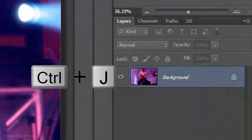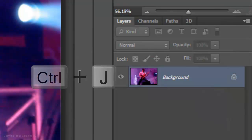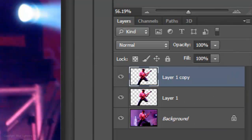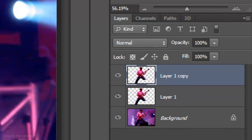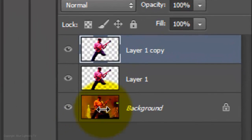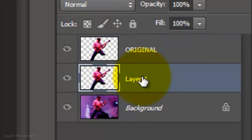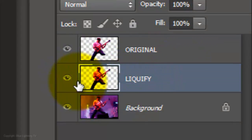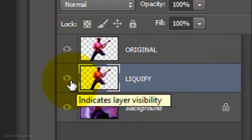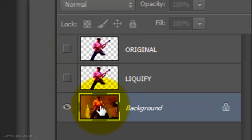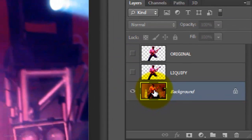Press Ctrl or Cmd J twice to cut the selection of your subject from its background and copy it twice. Name the top layer Original and the layer below it Liquify. Click off the eyeballs of the two layers to hide them and click on your original photo to make it active.